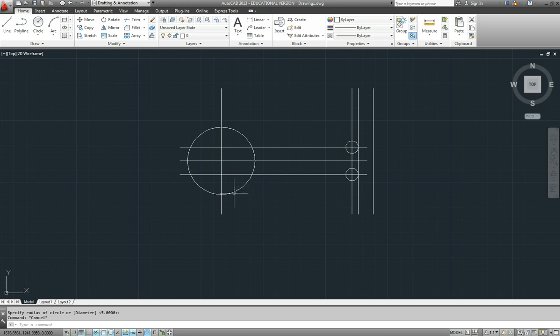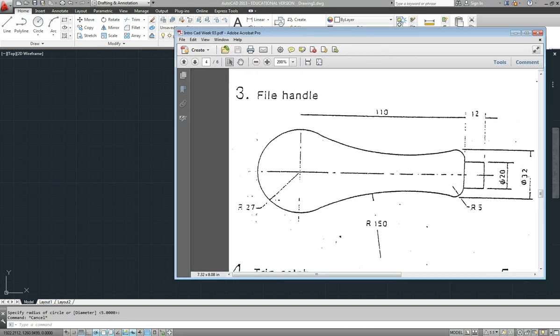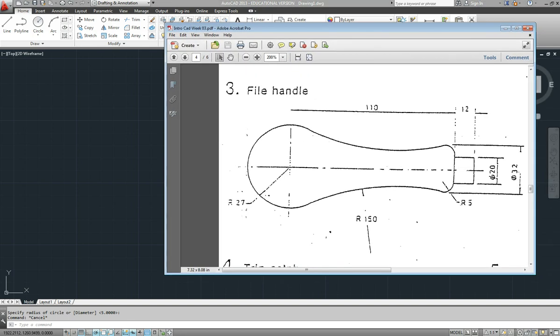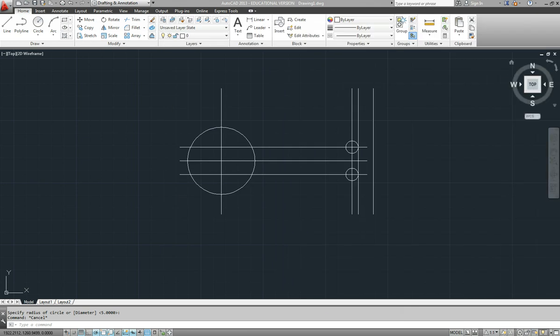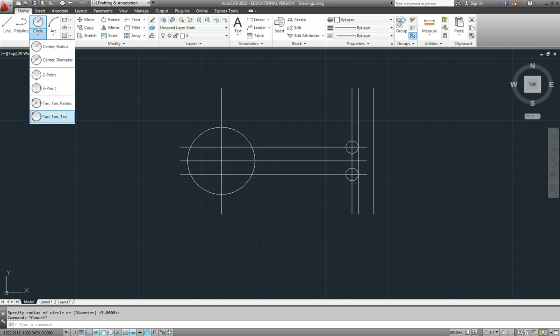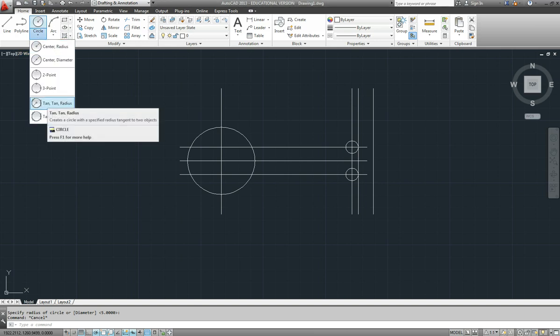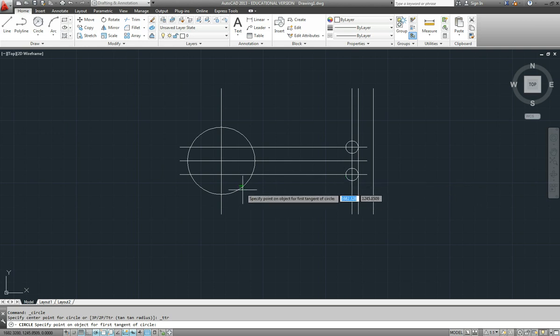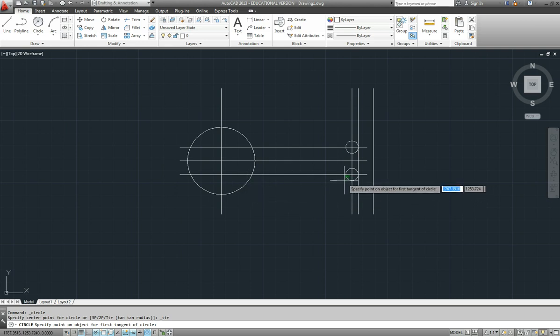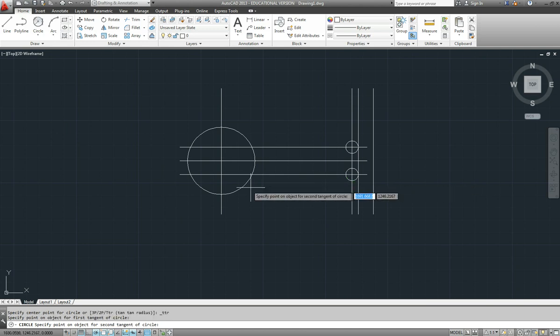Now we need to put in the side of the file, the side of the handle. This curve here. Easiest way to do that is tangent-tangent radius. So I'll drop down my circle options and choose tangent-tangent radius. When you're doing tangent-tangent radius, select the tangent as close as you can to where the circle will actually touch. Give it a fighting chance to get it right.